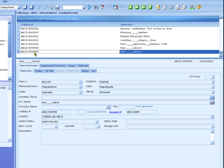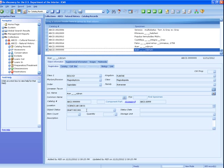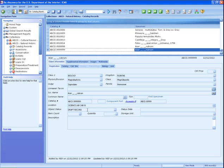Because the new records in this simple example do not have all of the required fields filled in, the object status is Draft Record. Remember, the ICMS User Manual has sections for each discipline, which lists the required fields for each discipline.